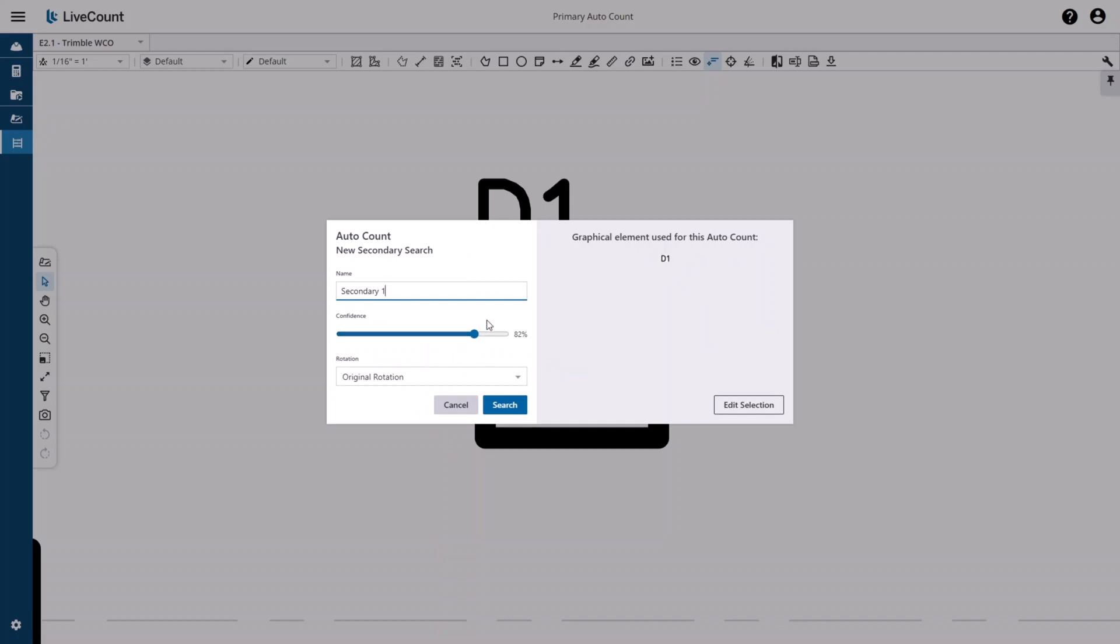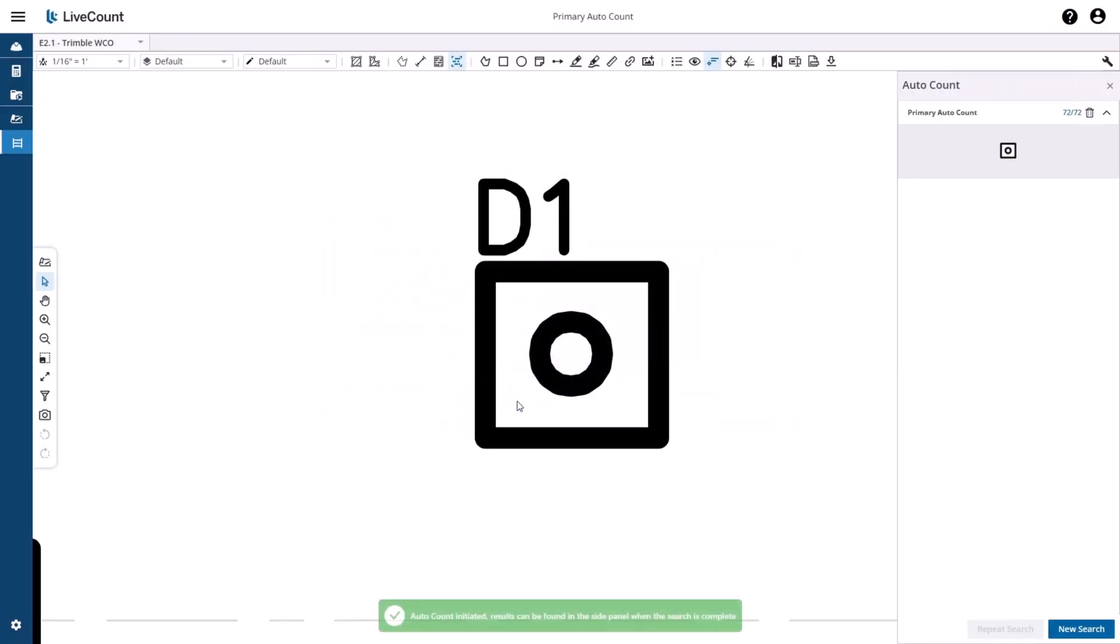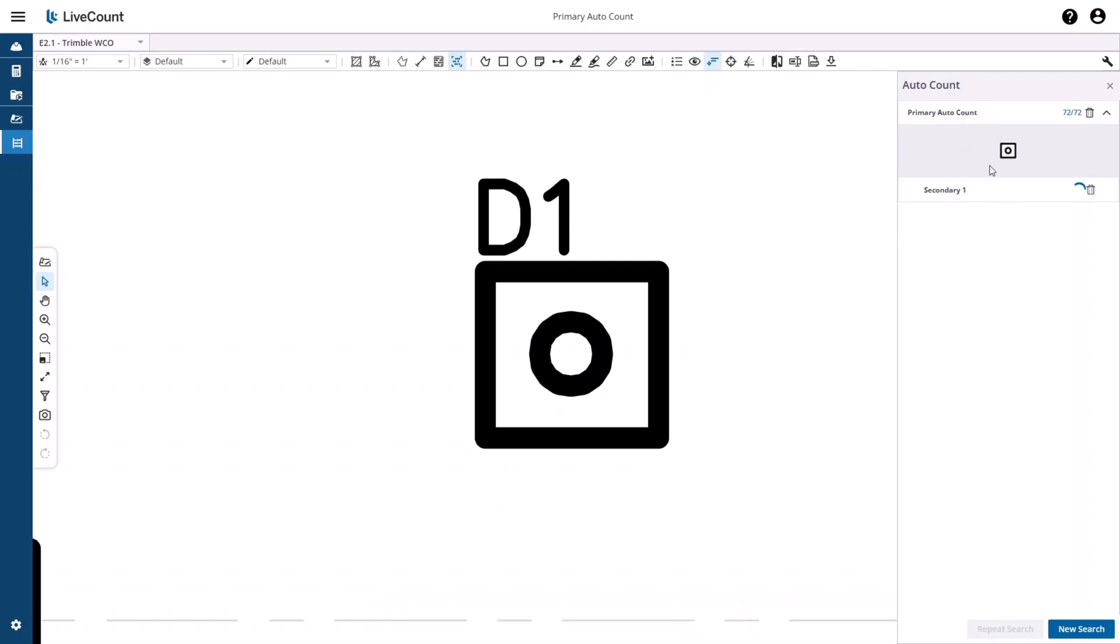Once you have defined the parameters, click the search button, at which point the secondary search will be added under your primary search. The progress spinner will be present until the results are returned.